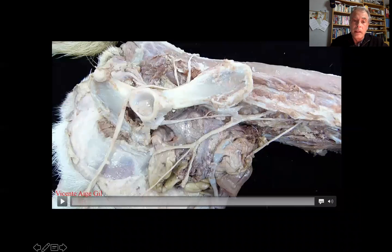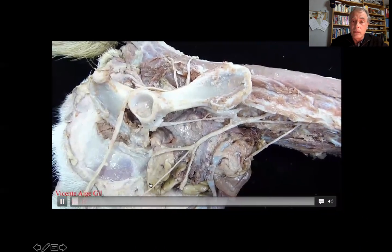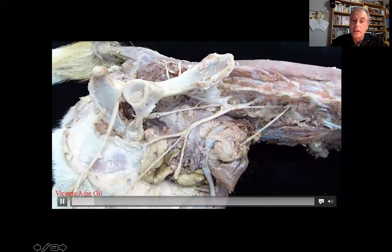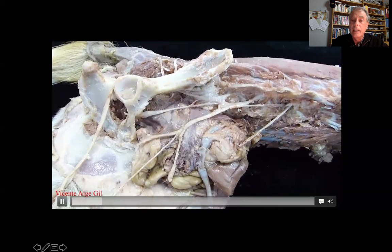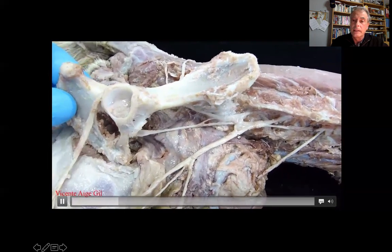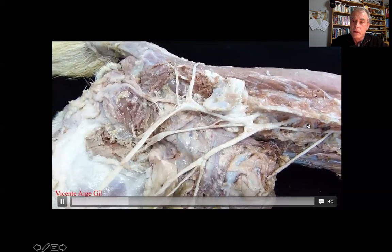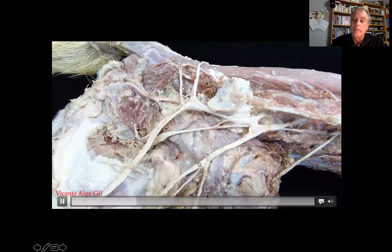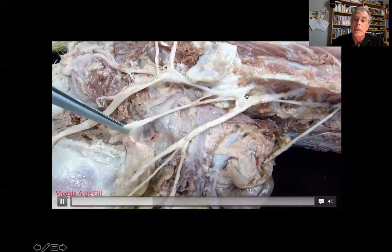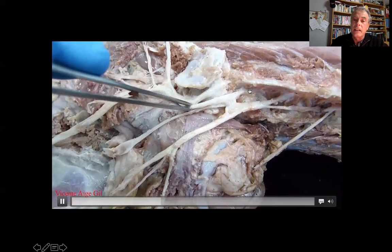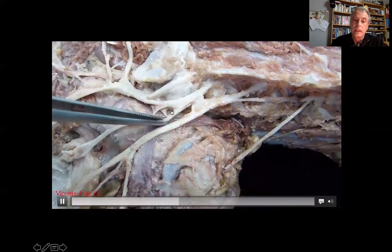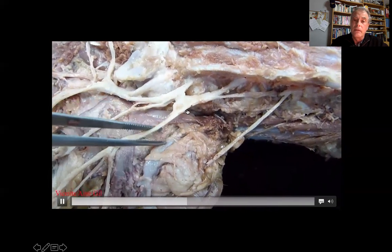Here is another video where we have removed the pelvic limb and now we are going to remove the right coxal bone to identify the nerves of the lumbosacral plexus. As you see, this is the femoral nerve, formed by L4, L5, L6, which continues as the saphenous. The sciatic nerve is here; the obturator is right here. The sciatic: L6, L7, and S1 coming down there. The femoral: L4, L5, L6.